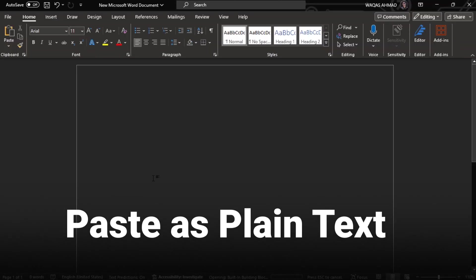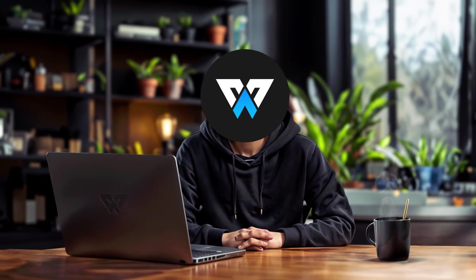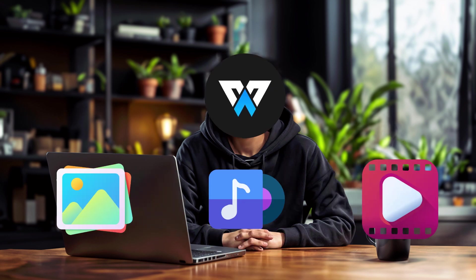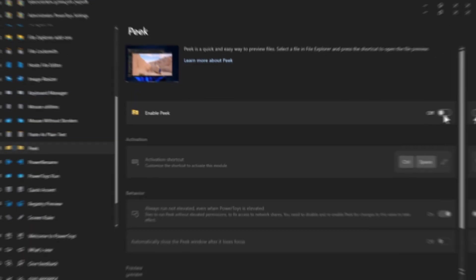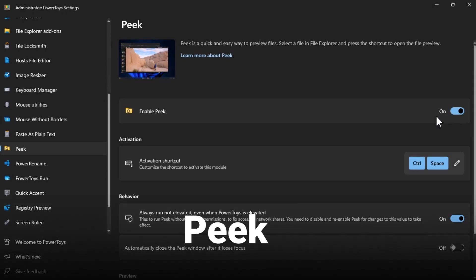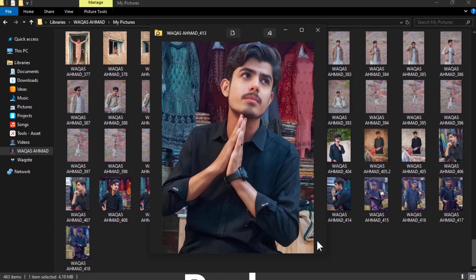So let's say you want to preview a photo, a video, or a song without opening a separate app, just like Quick Look on macOS. Well, with the help of Peek, just select the file and press the shortcut and you'll see a preview of the file content.